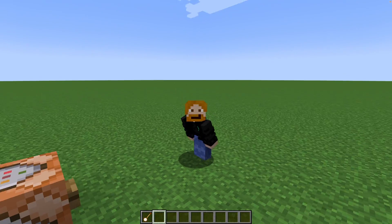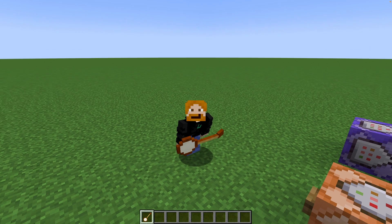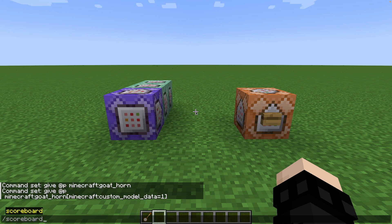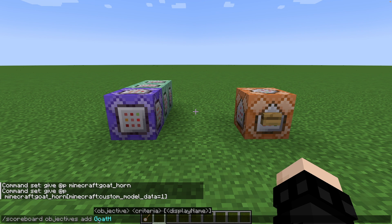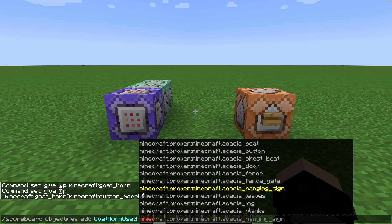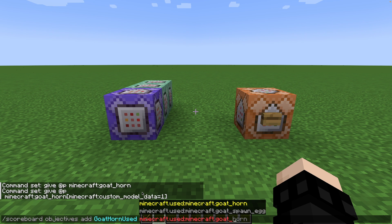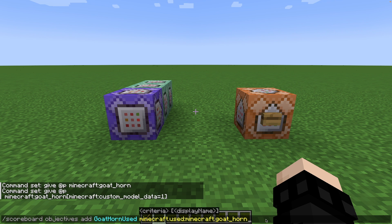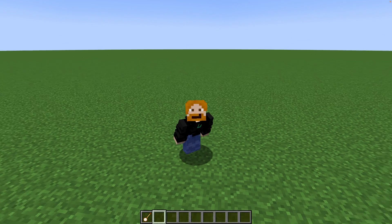Now we're running into a little bit of an issue: how are we going to make this play a different sound? We need to detect that we're using this item, and for this we'll be making a scoreboard. We type: scoreboard objectives add, give it a name — I'm going to call it goat_horn_used — and then we need to type minecraft.use:minecraft.goat_horn. Now if we press enter we'll have created a scoreboard that will detect when we use a goat horn.